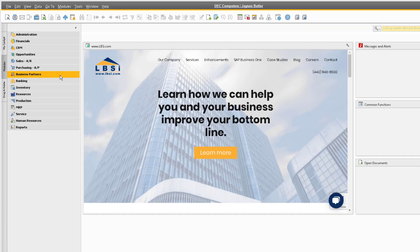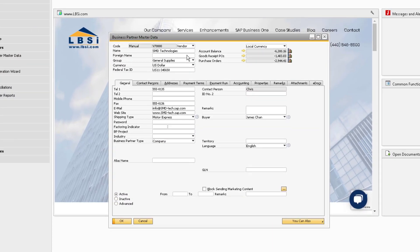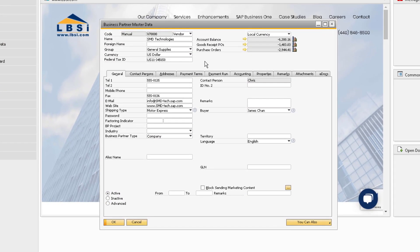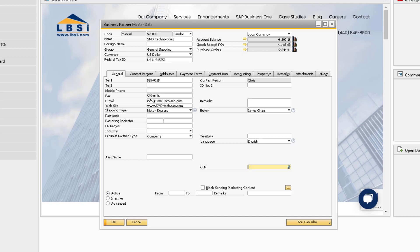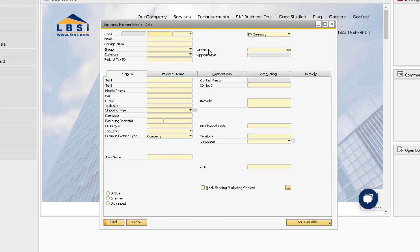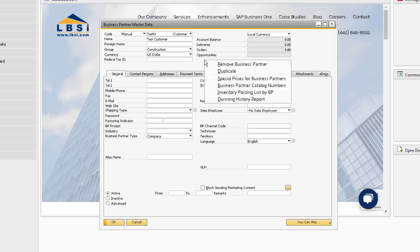First we will look at the business partner master data record. To view the right-click functionality, simply right-click in the background of the record. Our first option here is the Remove Business Partner option. We can use this option if we want to get rid of a business partner record. You cannot use this function if there are any documents tied to the business partner.